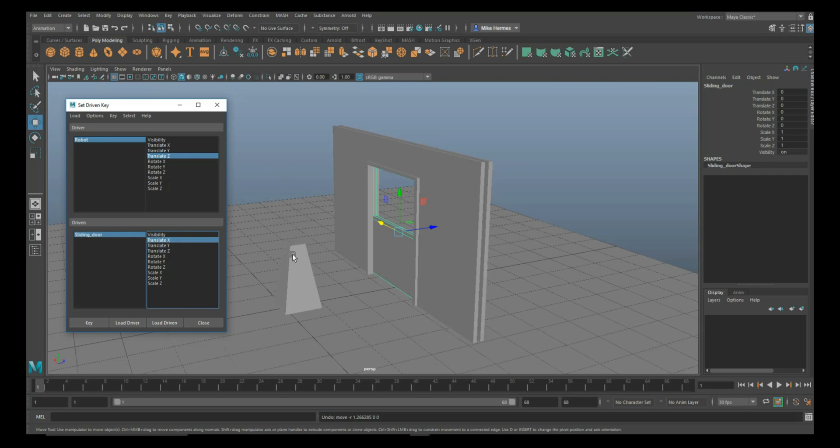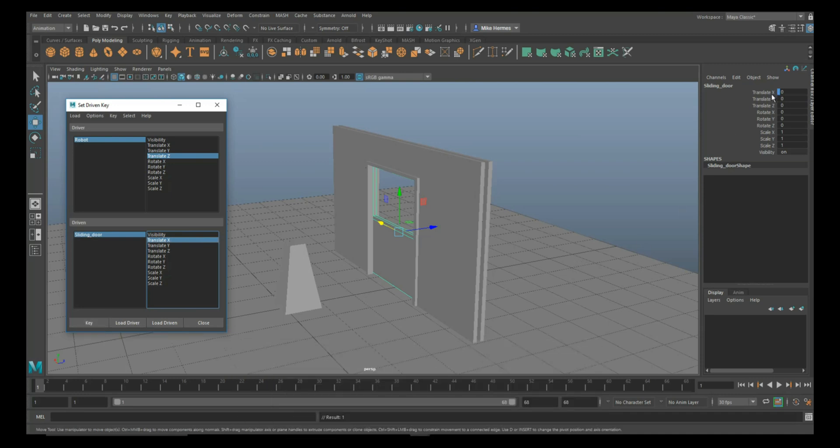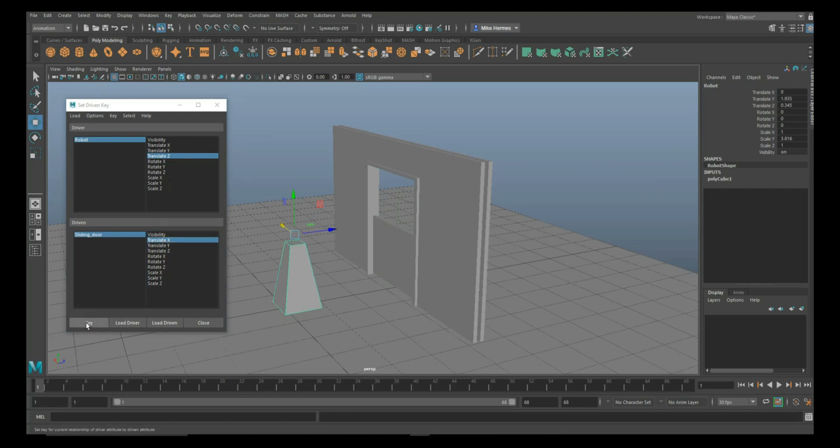We're going to set a key in the position that we are right now. We're going to go in here and click on Set Key. As we do that, you see the Translate X now has a little blue marker. The Translate X is for the sliding door, and here, this guy, we are going to set that key as well. We are now set to move on.